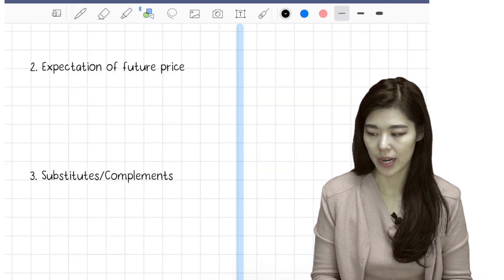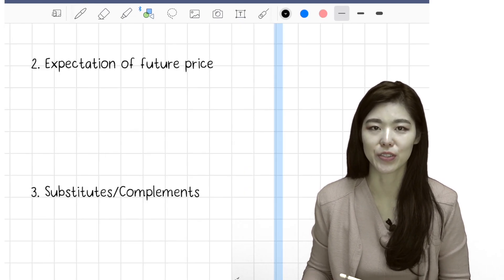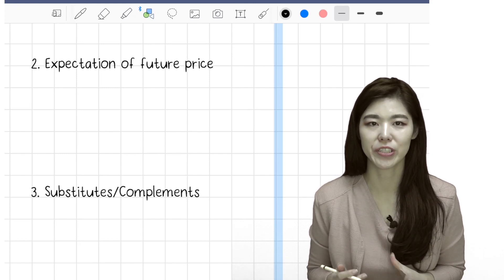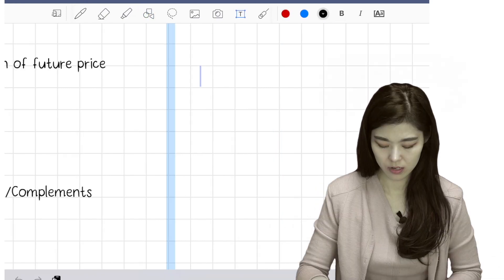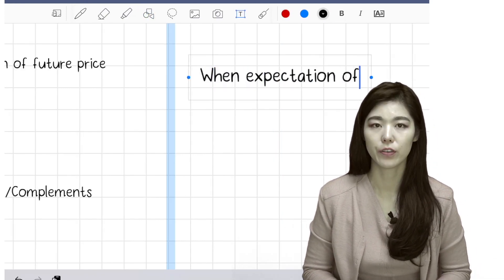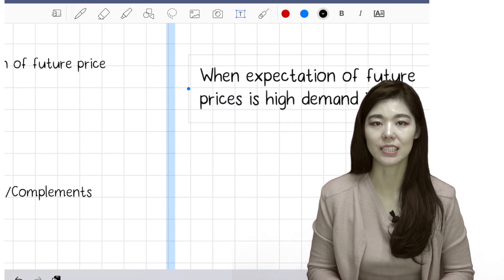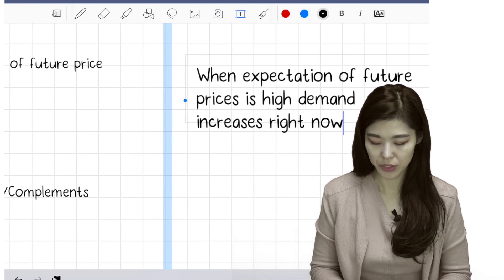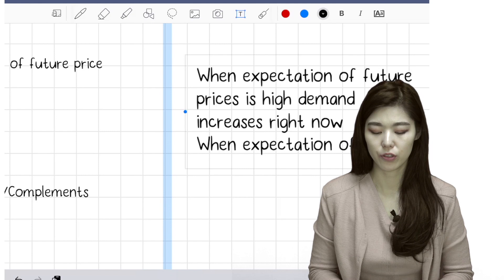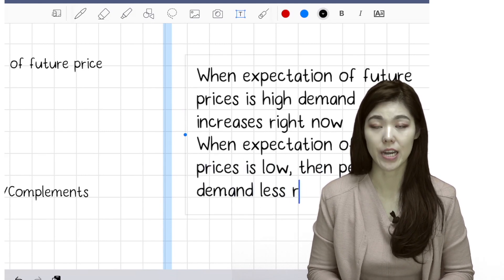Expectation of future price. If you think the future price of chocolate that you eat every day is going to soar — double its price a week later — then we are all going to run to the store and panic buy and hoard them. When expectation of future prices is high, demand increases right now. And when expectation of future prices is low, people demand less right now.